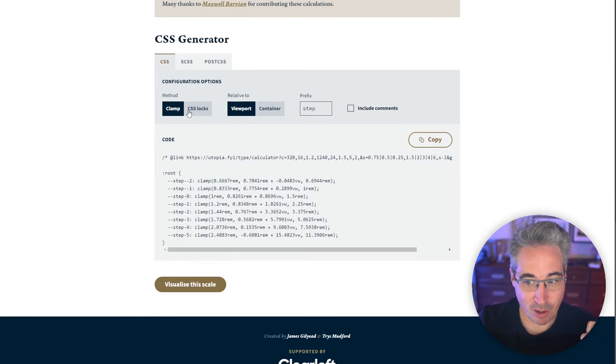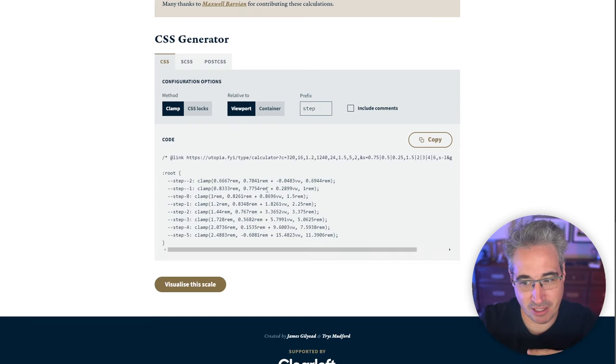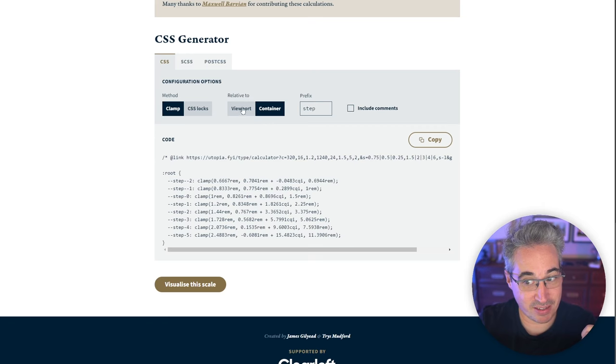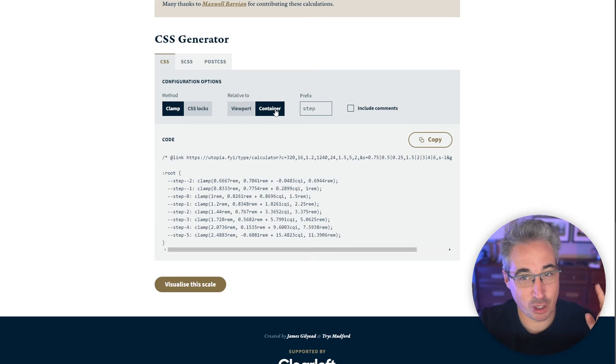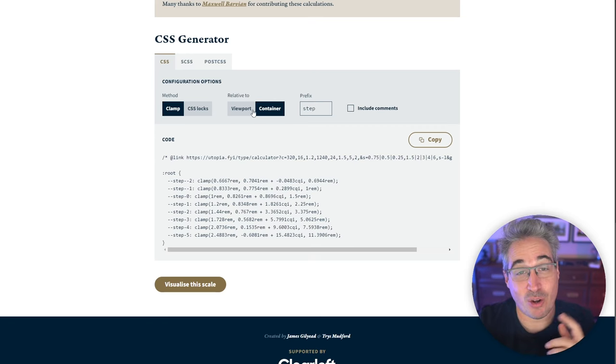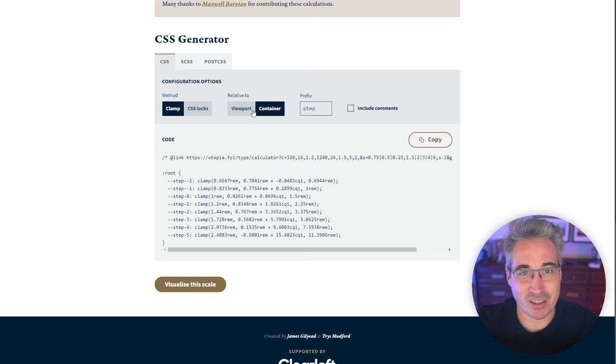And just really fast while we're here, they do have some other options. I would go with the clamp method here and not the CSS locks. It's just a bit cleaner and it gets you the same thing, but they also do relative to container queries instead of viewports as well. It could be something that's interesting to play around with a little bit there.